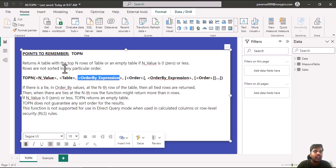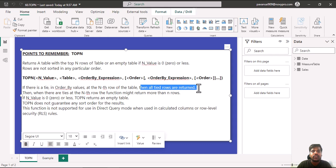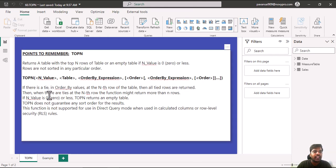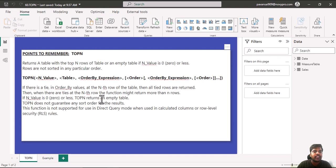The rows are not sorted in any particular order. If there is a tie in order by values at the nth row of the table, then all tied rows are returned. When there are ties at the nth row, the function might return more than N rows. If N value is 0 or less, TOPN returns an empty table.